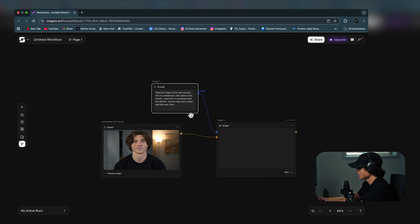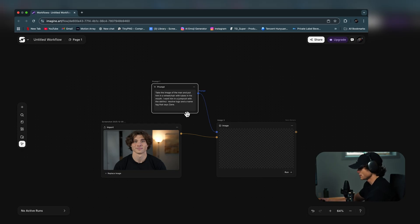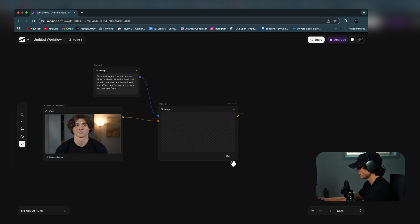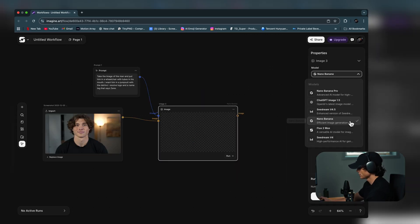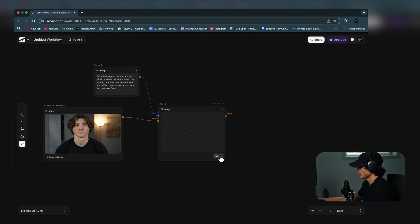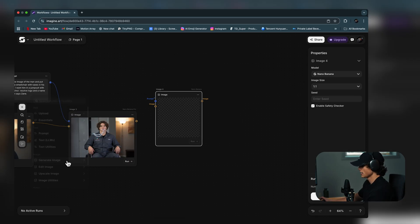I'm going to write something like: take the image of the man and put him in a wheelchair with tubes in his mouth, in a jumpsuit with the DaVinci Resolve logo. Before I hit run, I can select the Image node and select the model to whatever I want — I'm just going to select Nano Banana Pro. Now I can hit run.